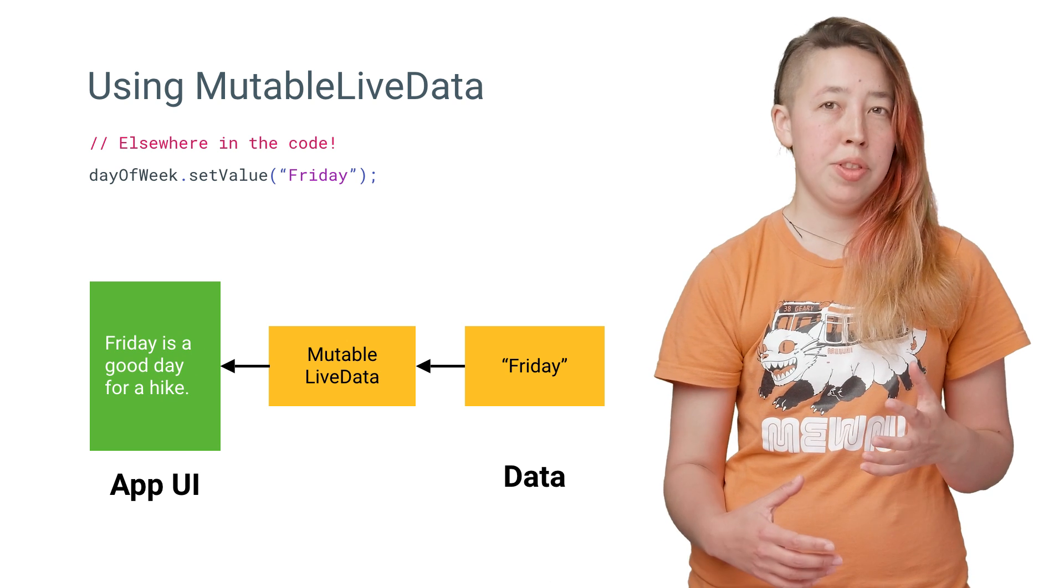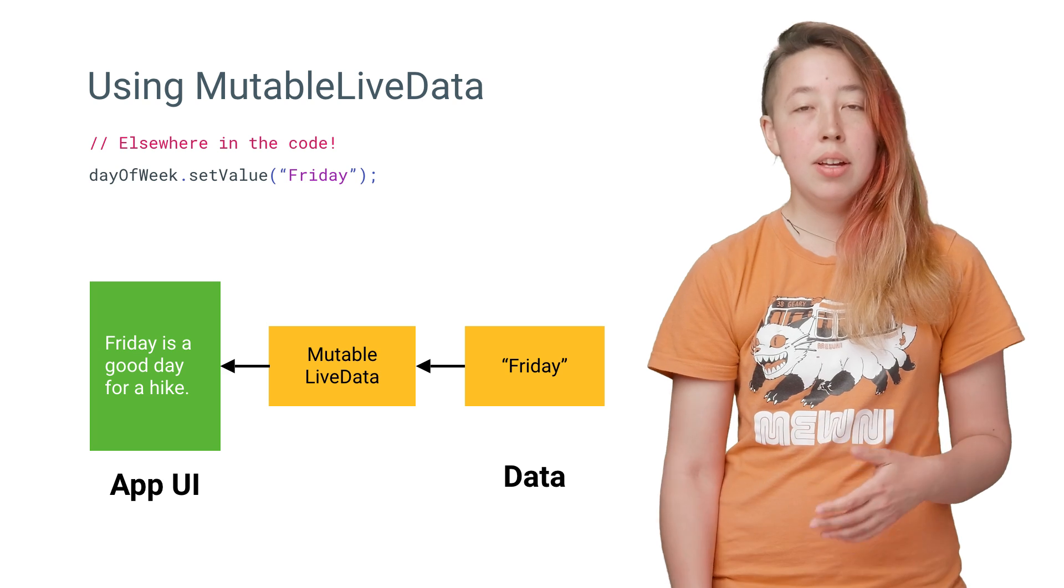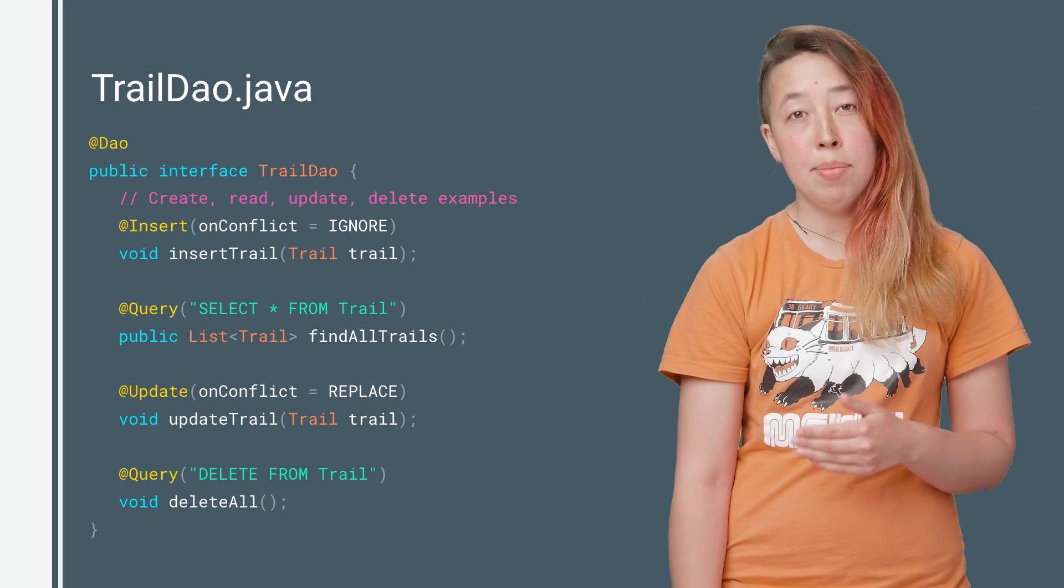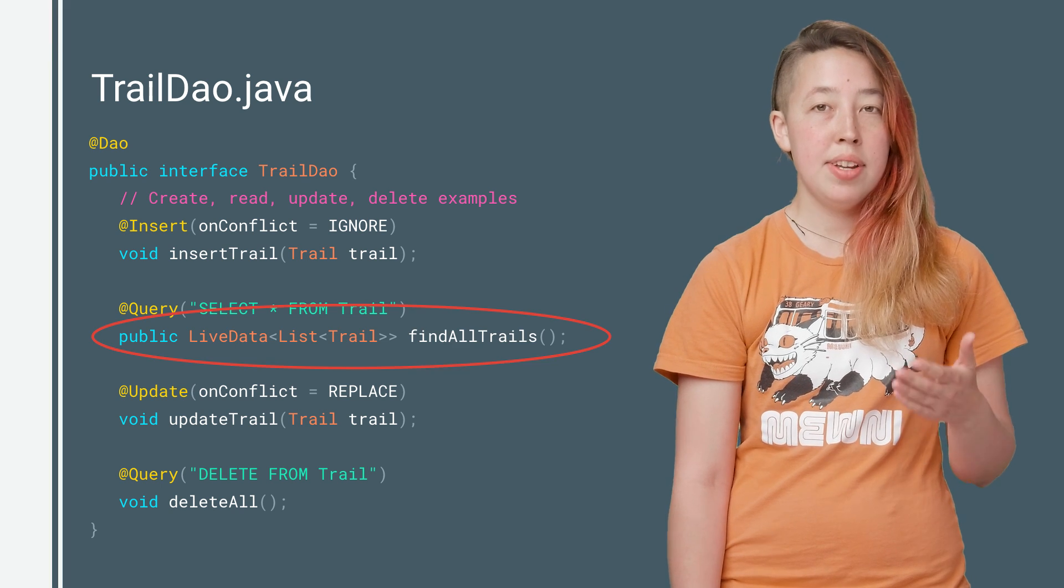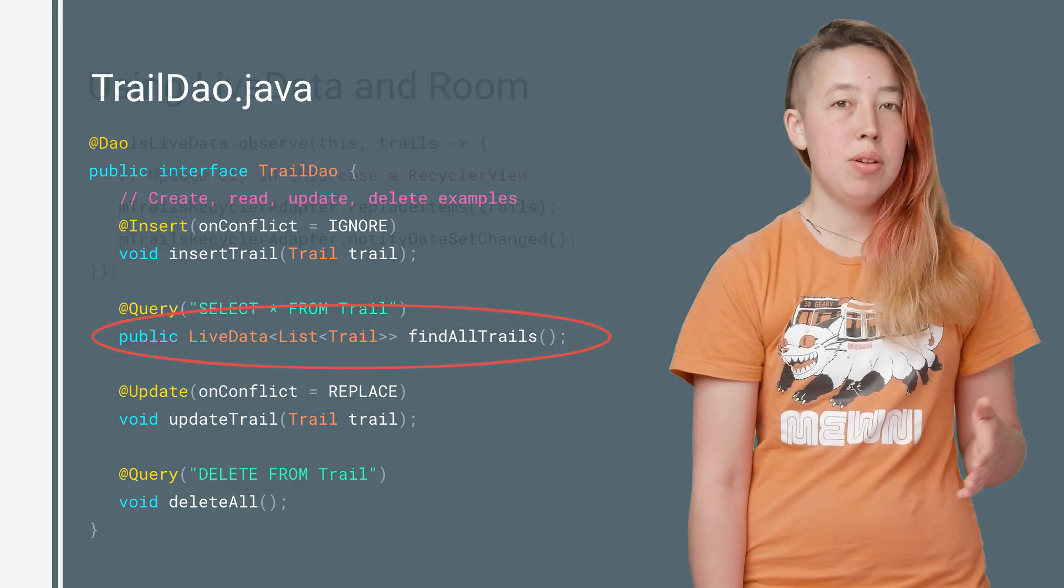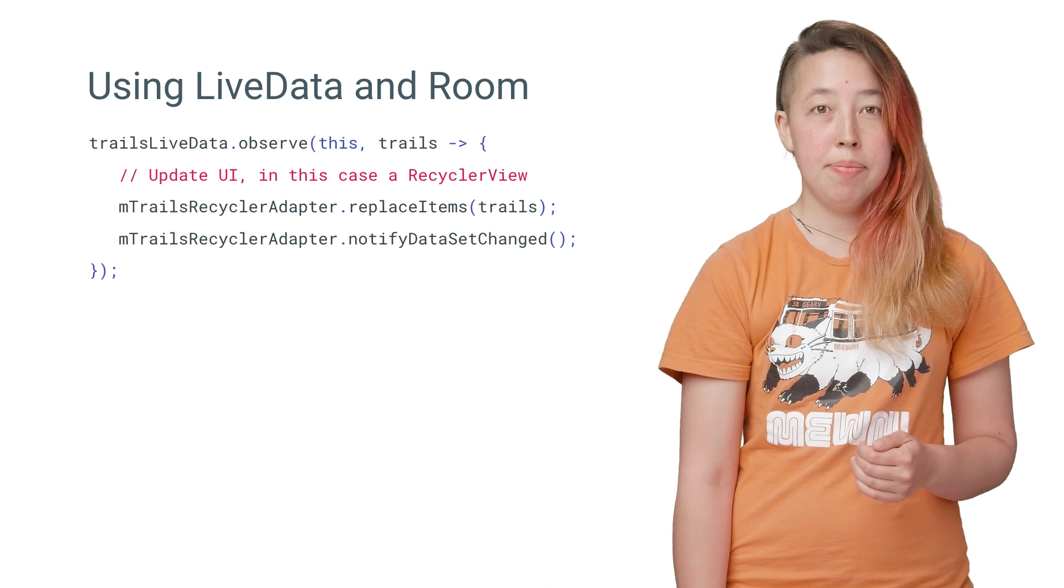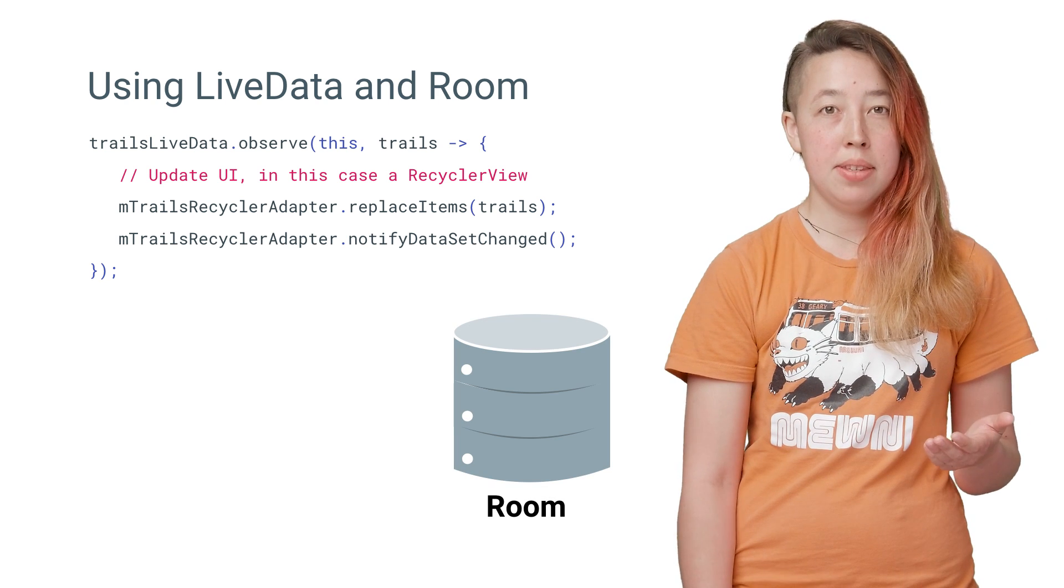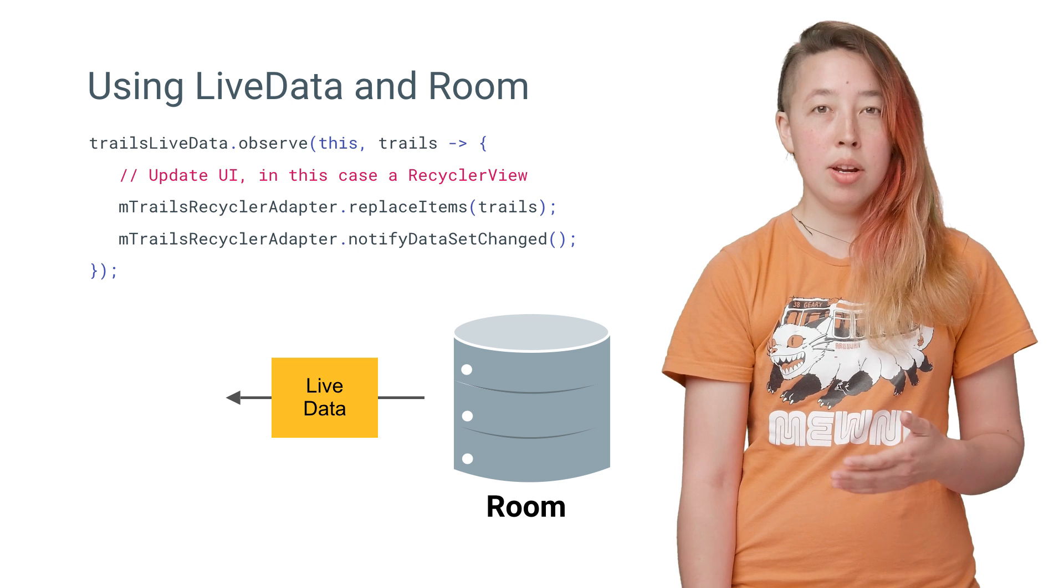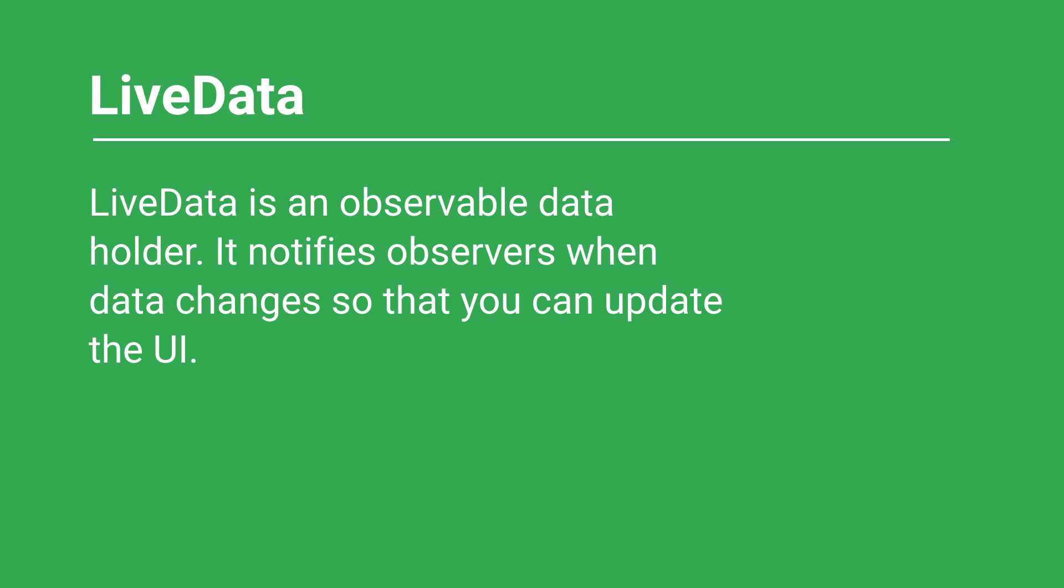What's even more powerful, though, is that Room is built to support LiveData. To use them together, you just modify your DAO to return objects that are wrapped with the LiveData class. Room will create a LiveData object observing the database. Then you can write code like this to update your UI. The end result is that if your Room database updates, it changes the data in your LiveData object, which automatically triggers UI updates. This brings me to another awesome feature of LiveData.